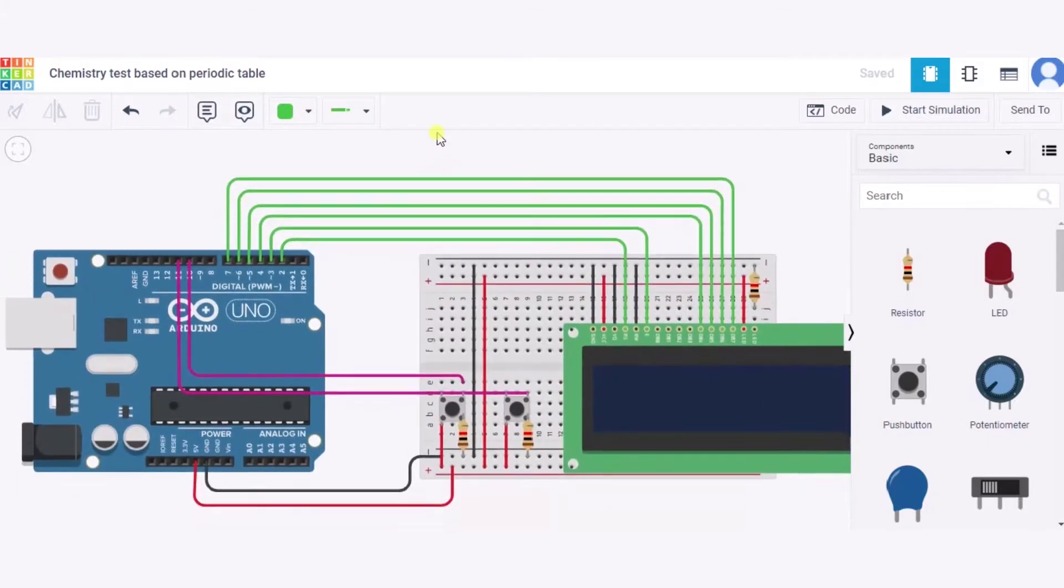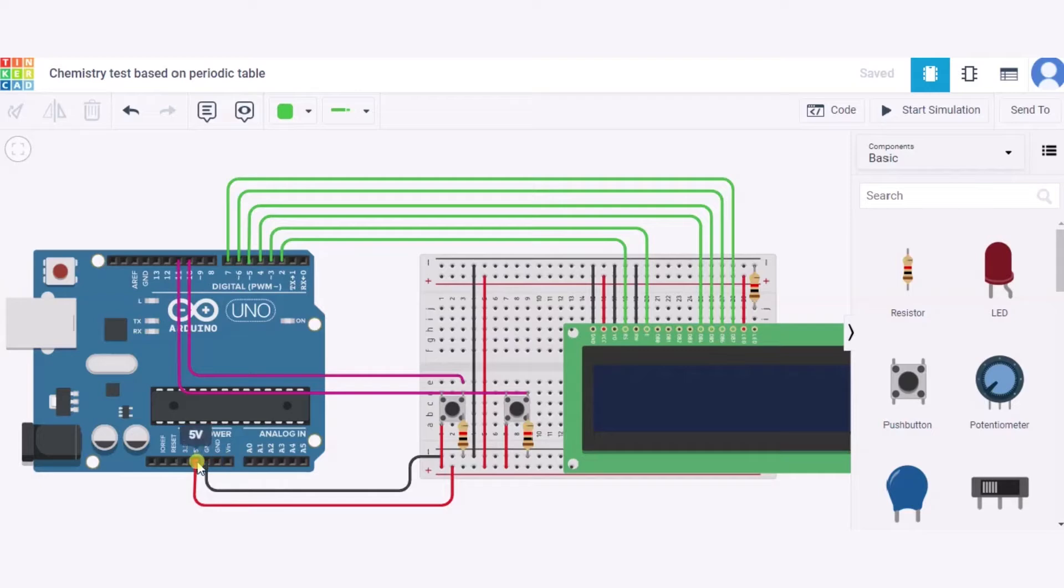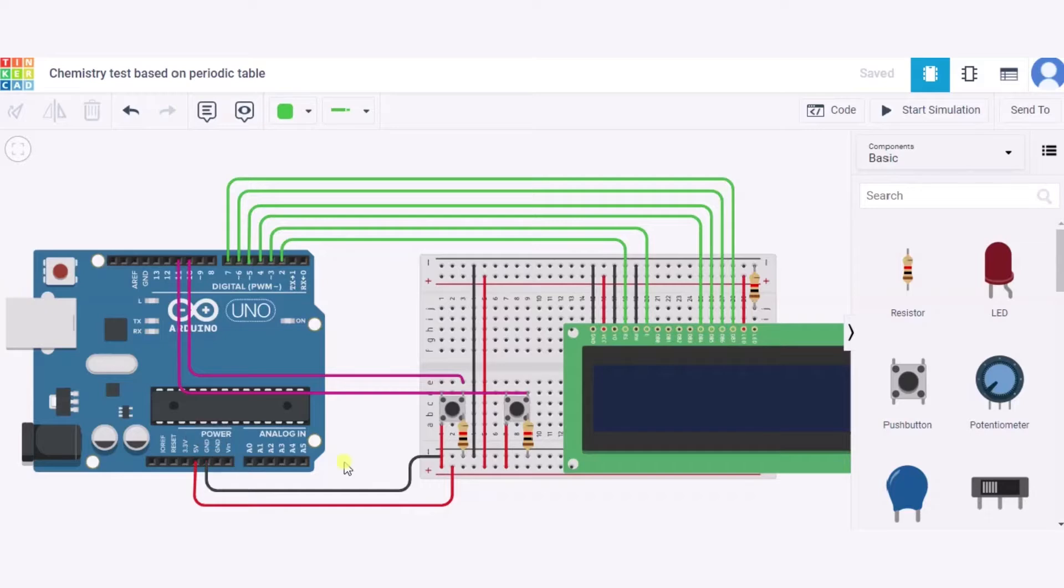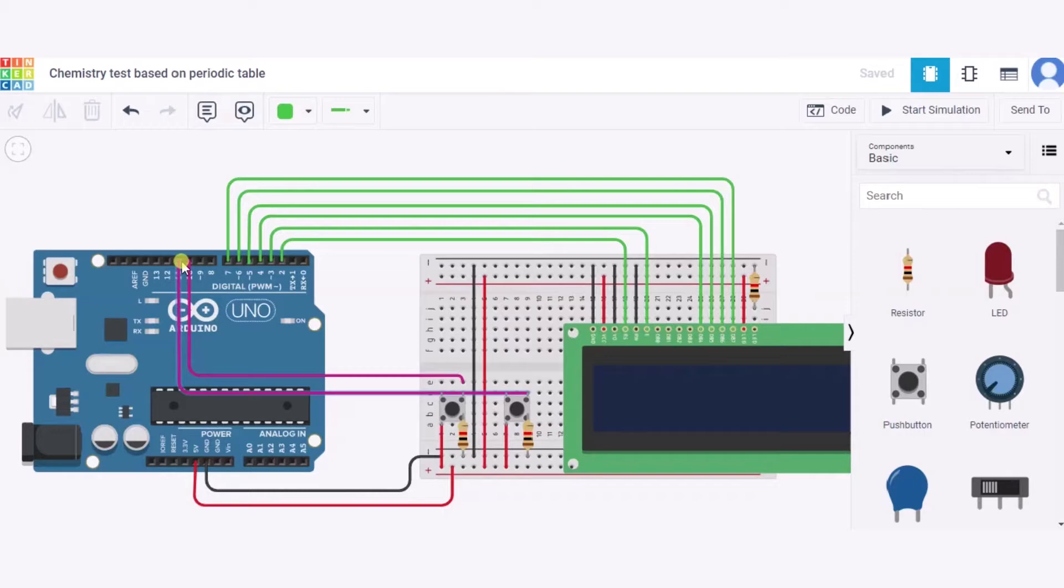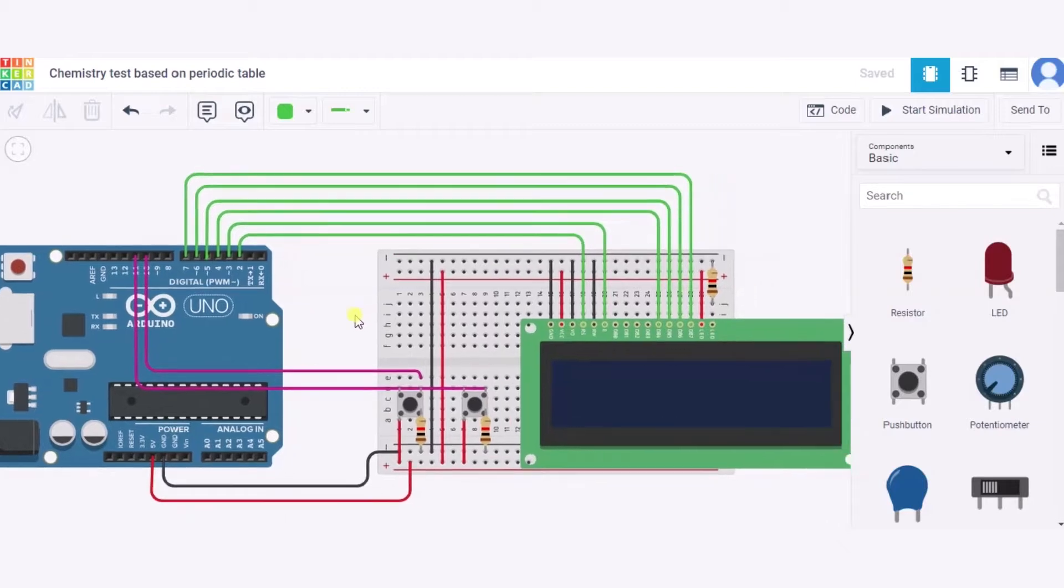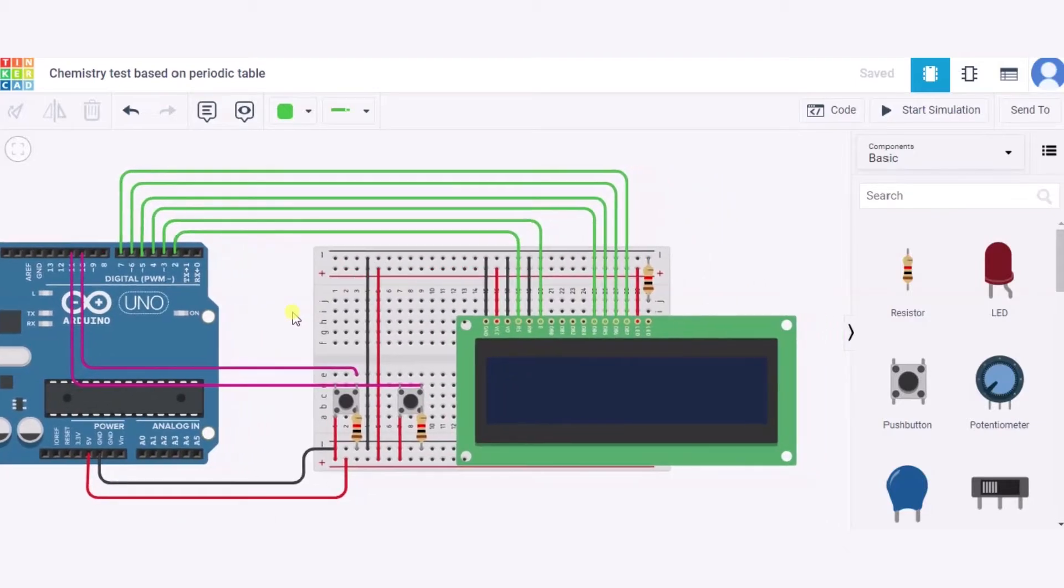First of all, let us see how to connect the push buttons. We'll connect the first terminal to the 5 volt power supply of this Arduino, second one to the GND pin of this Arduino through a resistor, and the third one to pin 10 and 11 of this Arduino respectively. So in this way both push buttons are connected. Now let us see how to connect the LCD screen.